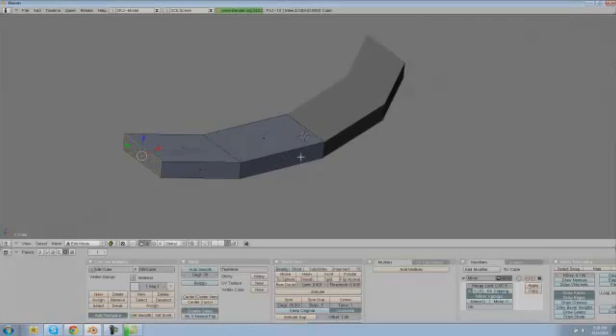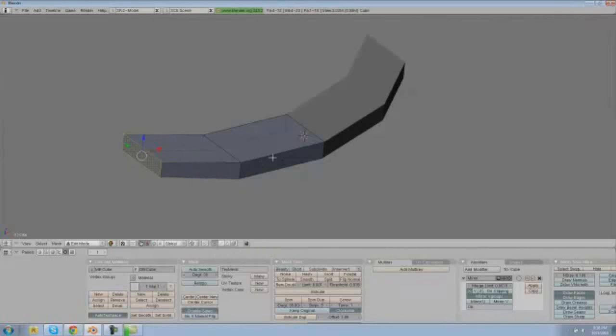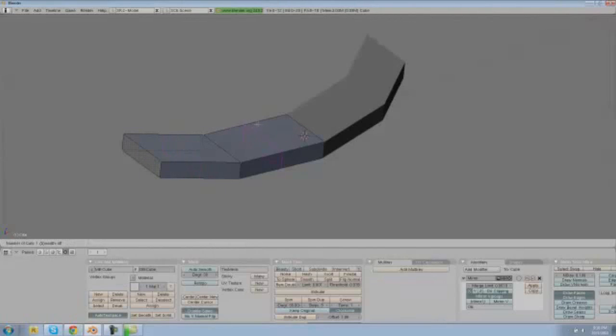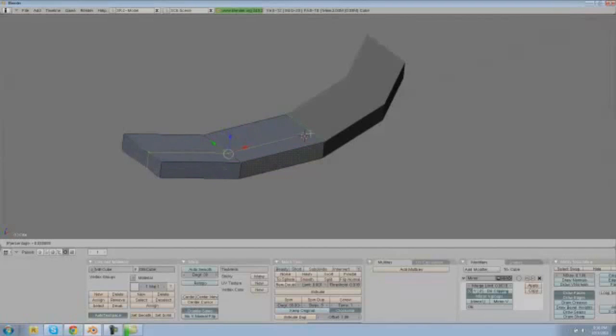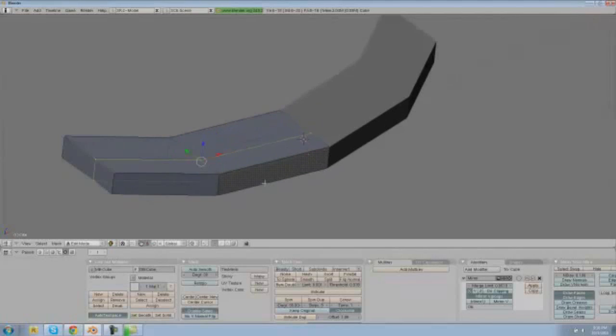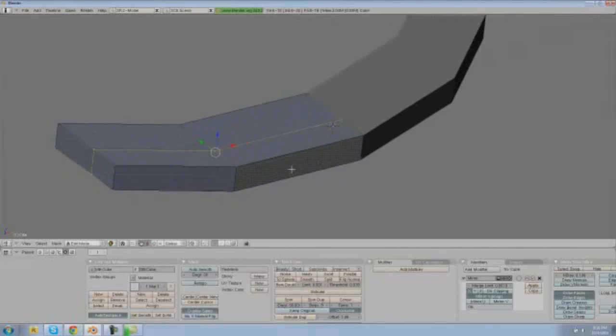And then we're going to do something called a loop cut. Basically how to do that is control R and first you have to be in your vertices select mode, so let's go ahead and click these dots. Let's do control R and basically what this will do is bring up a pink line and you can make a set of vertices on your model. We're going to make our set of vertices right here so let's click and then click again about right here to confirm and that just made those vertices.